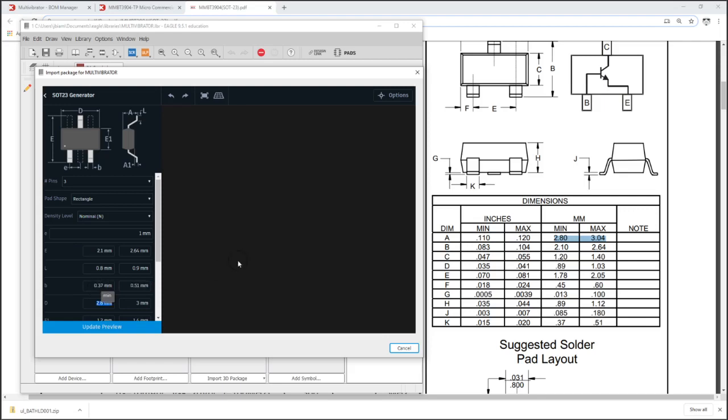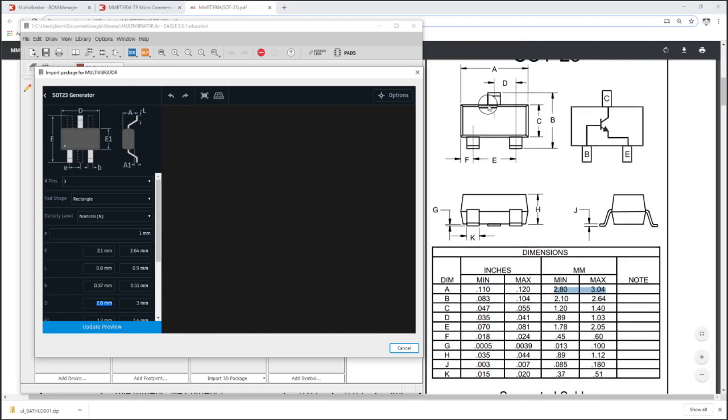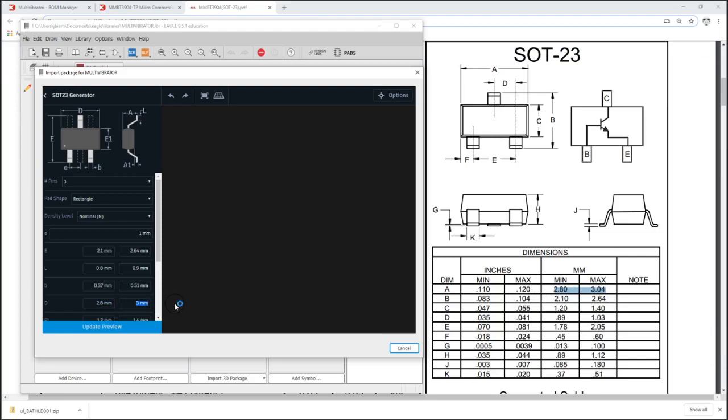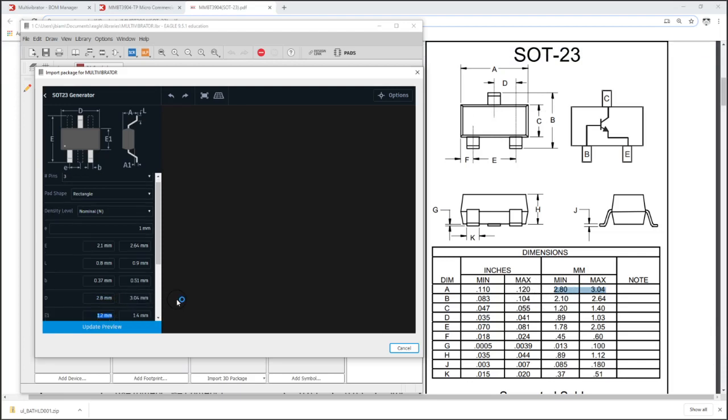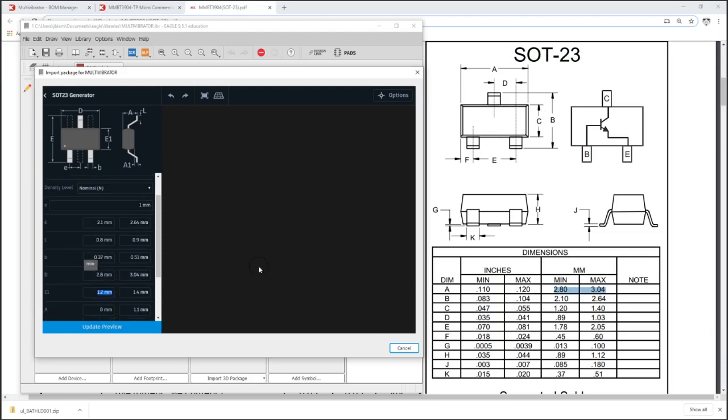This will be the leg width. This will be the package width, corresponds with A. And we're doing everything in millimeters here. I like to do all my packages in millimeters, some people like mils. I think it's just a personal preference.